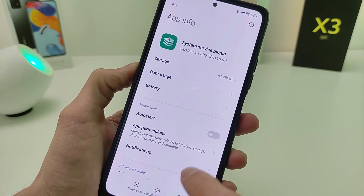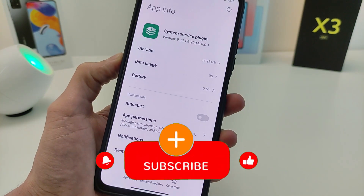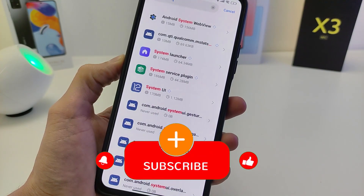Guys, if the video was helpful, subscribe to my channel TecnoSmart. See you soon.